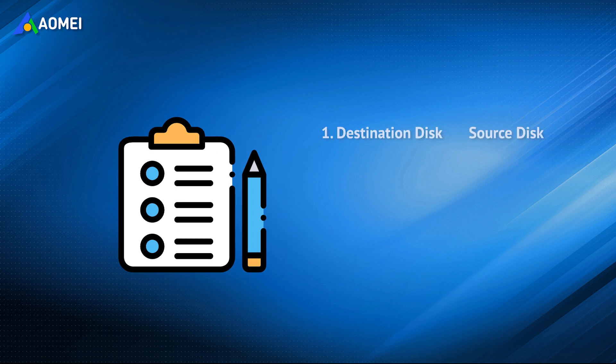Number one, the destination drive must be equal to or larger than the hard drive that you backed up.